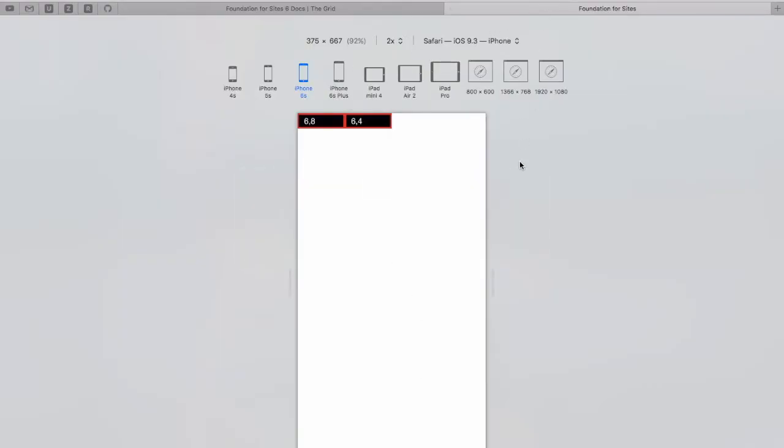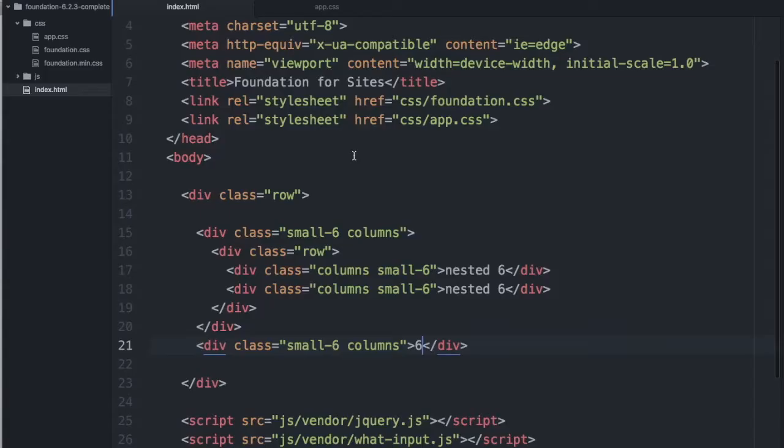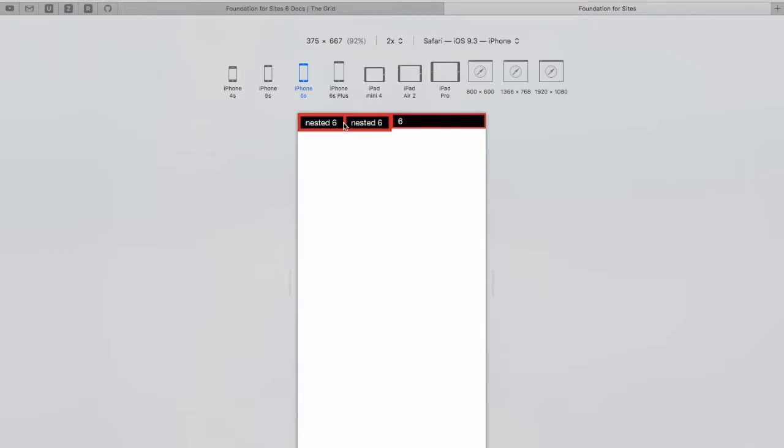So if I refresh it now. Remember each of my columns has a border so we've got sort of a double border thing going on here. But because I have a nested row within the first column I now have it split in half.